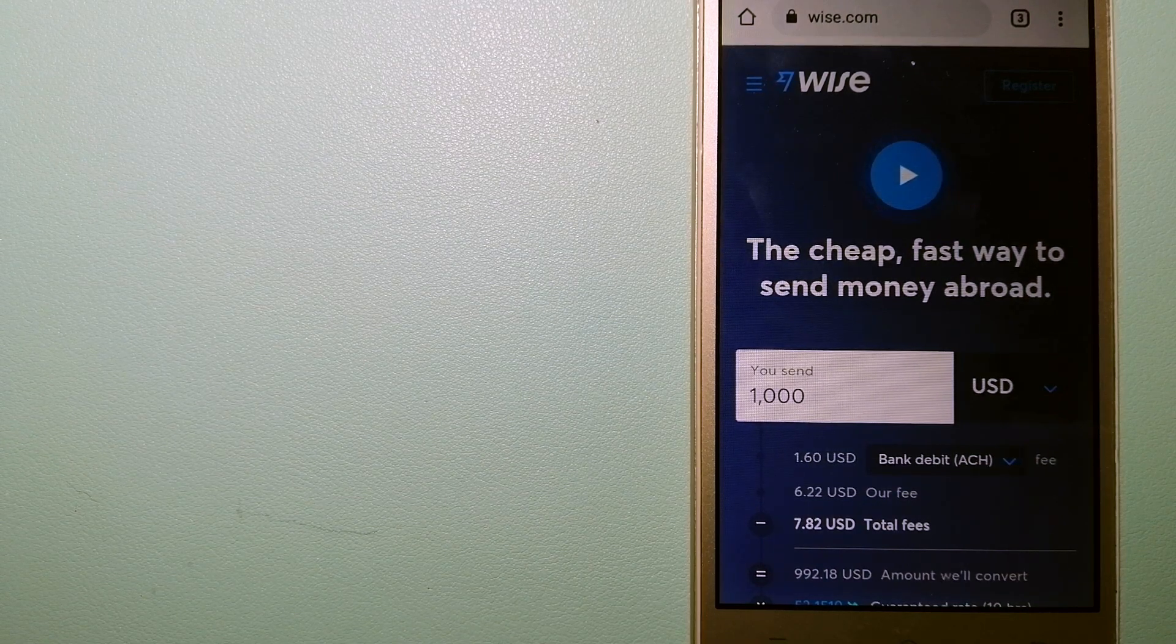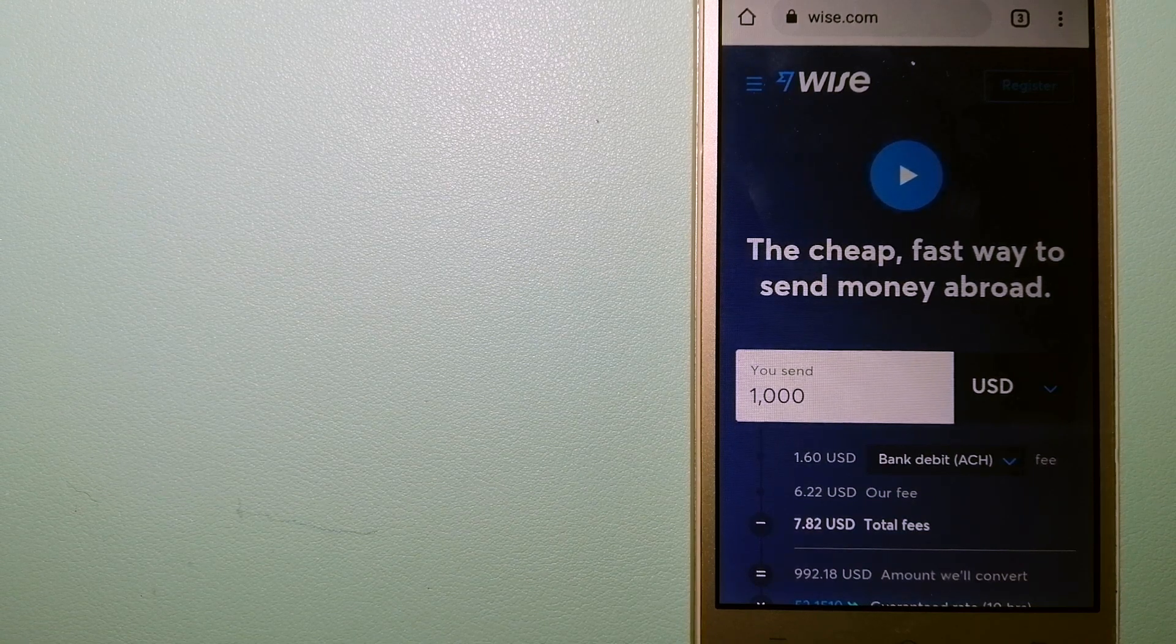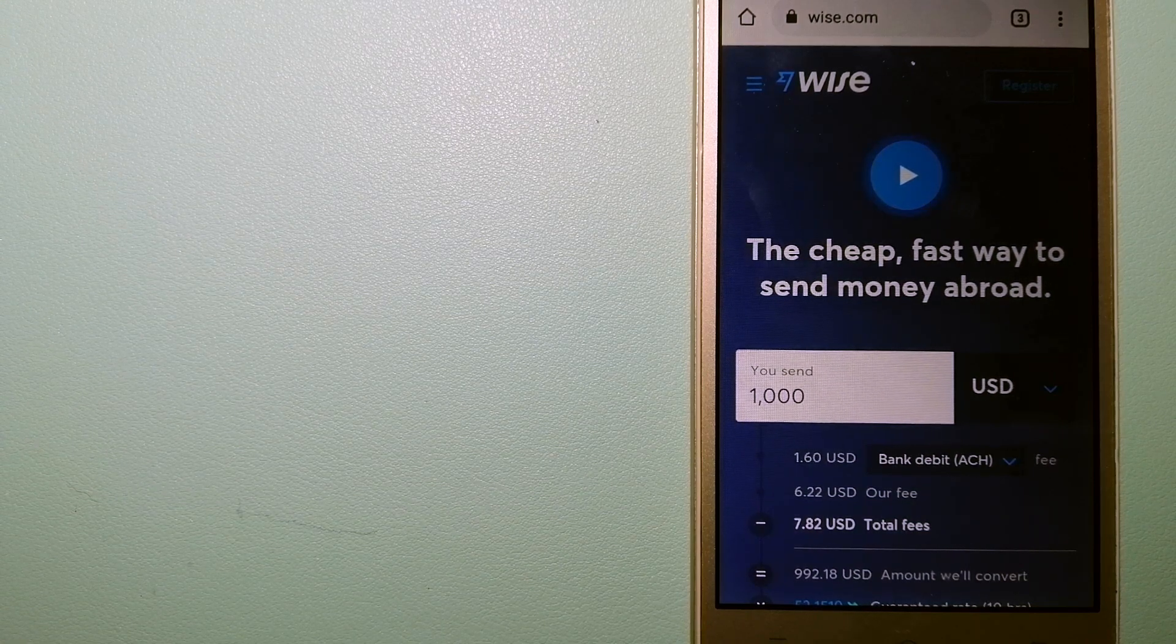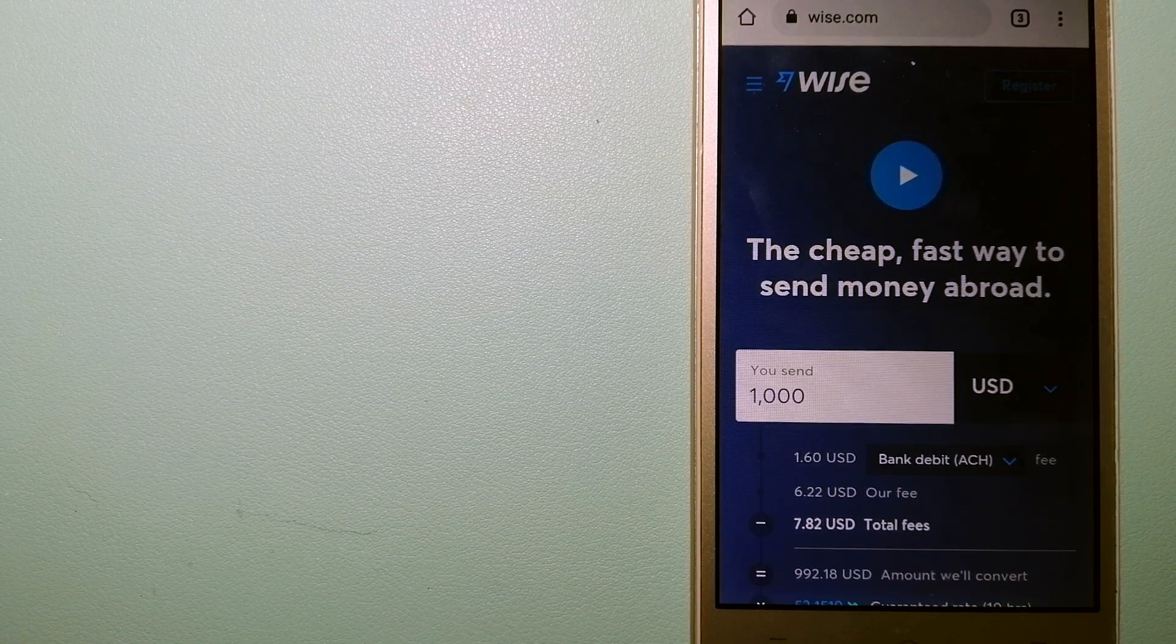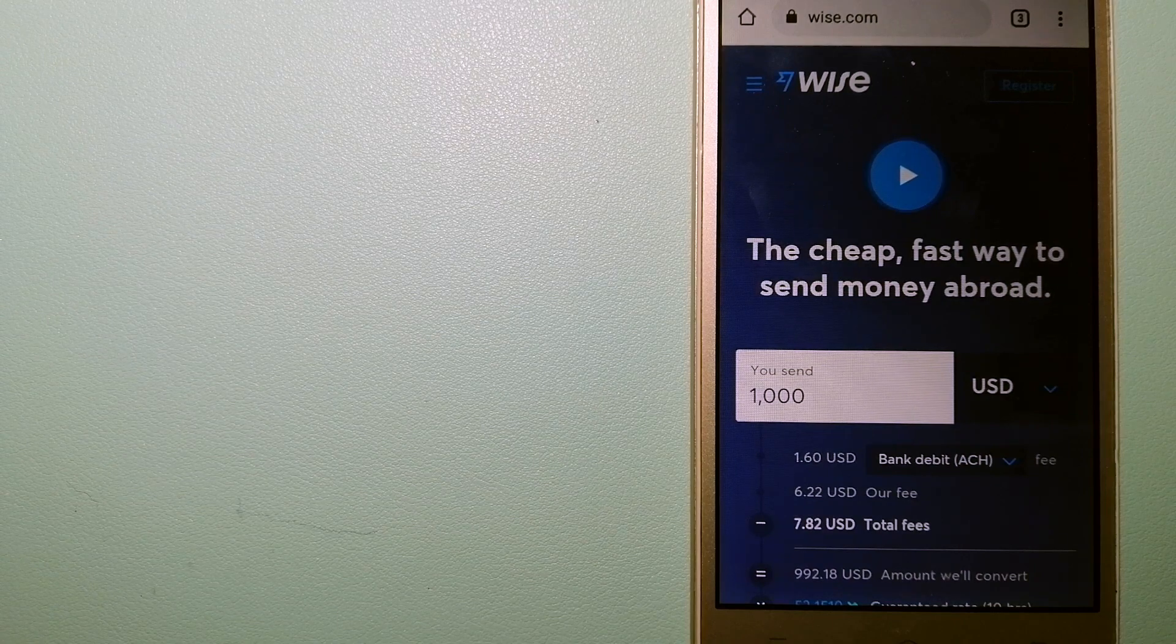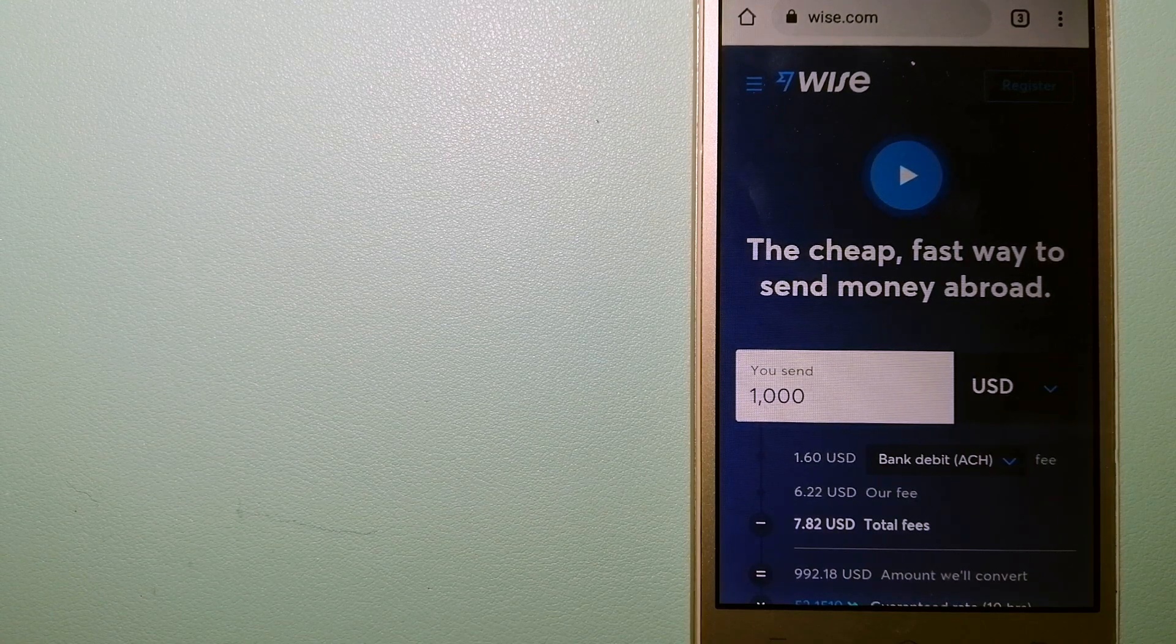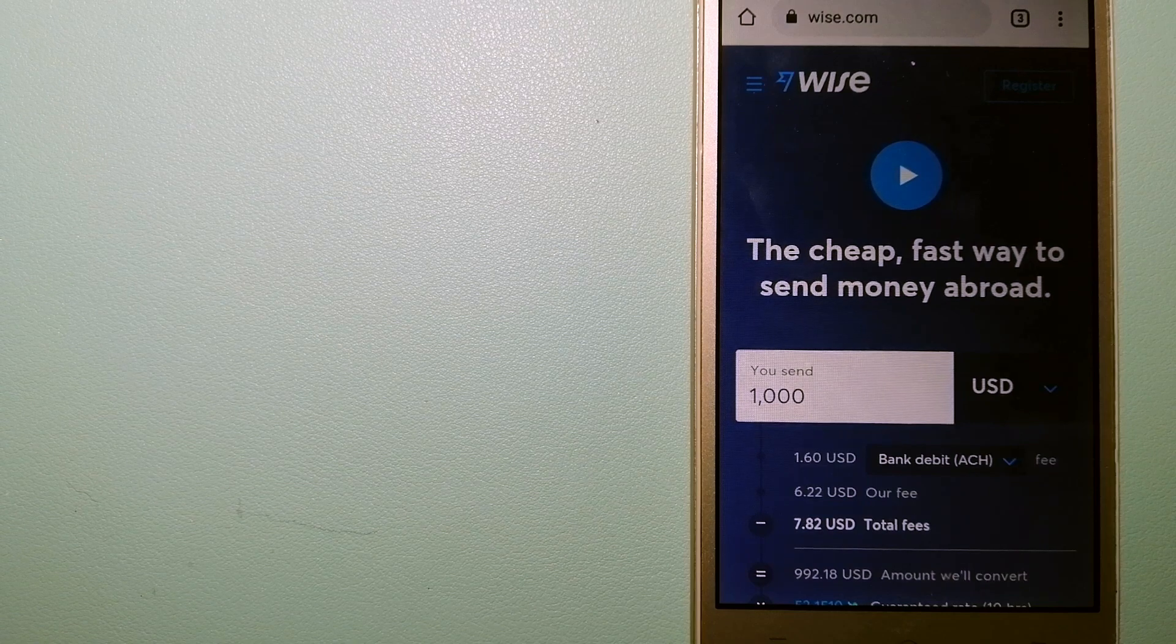Using Wise is as simple as sending money from A to B, but behind their app and website is a complex engine of currencies designed, built, and powered by their talented teams in cities around the world.